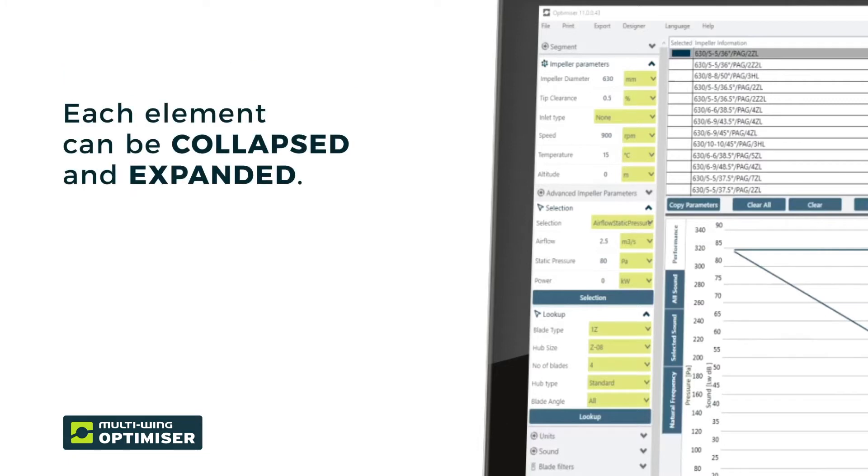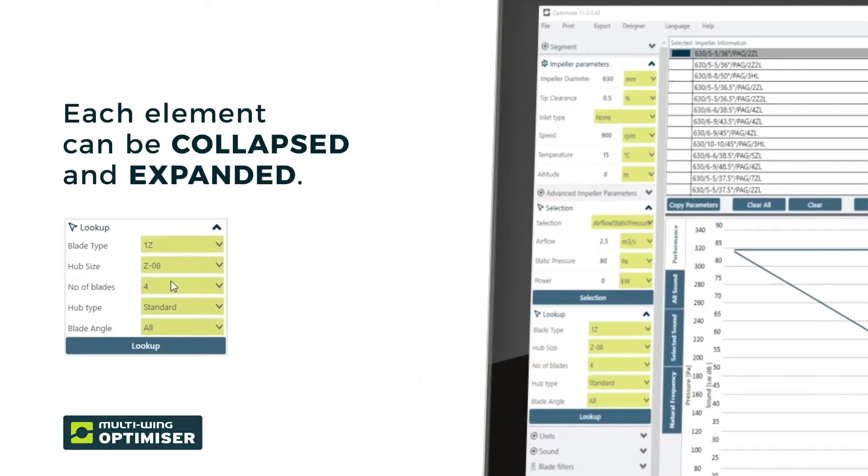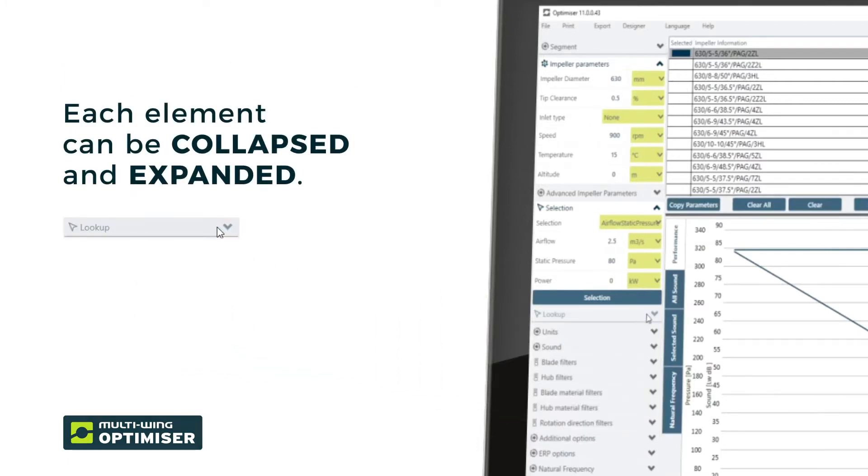Each element can be collapsed and expanded to your preference, and the layout is saved on exit.